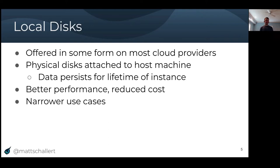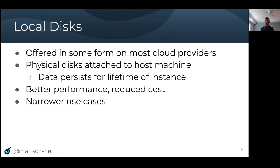Since local disks are directly attached to the node, you get significantly better performance as well as more consistent performance. The tail latencies you observe will be more predictable than with remote disks that go out over the network. However, since local disks are attached directly to the node, the data only persists for the lifetime of the instance. So if your instance is terminated or there's some sort of host maintenance, you may lose all the data on that local disk. Because of this, local disks are better suited for a narrower range of use cases than the more general remote disks.